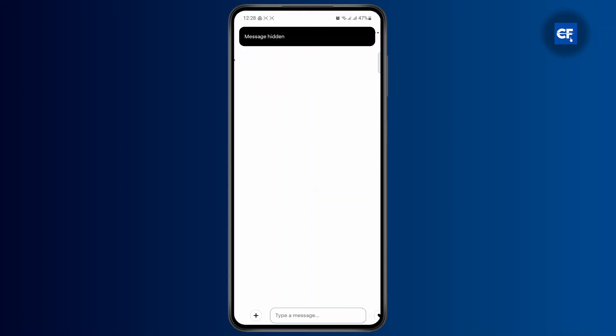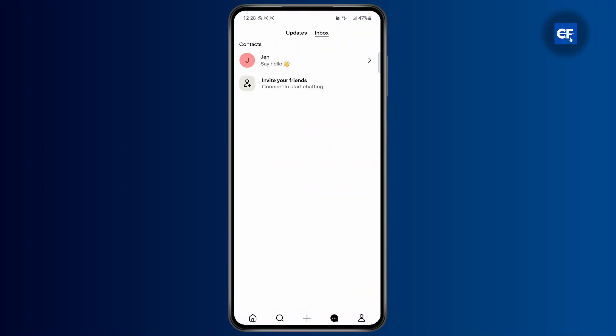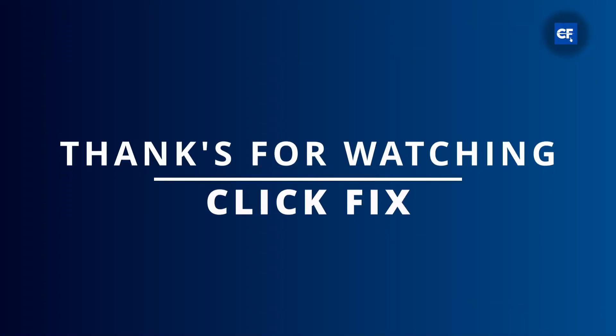So if I just tap on the profile, all of the messages now will be hidden from the inbox. And that's pretty much it guys. I hope this tutorial was helpful to you. I'll see you on the next one.